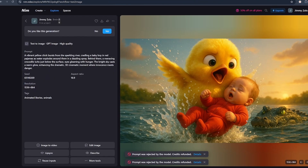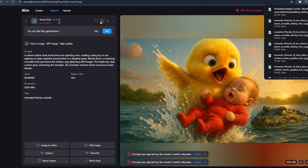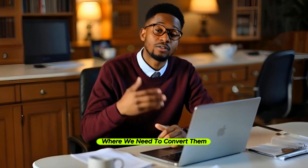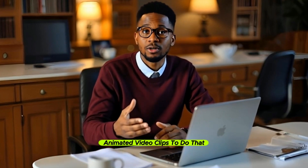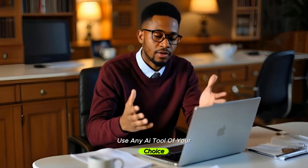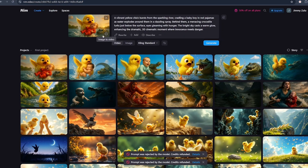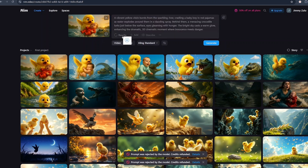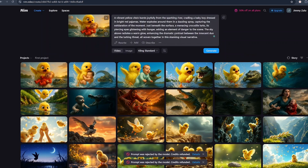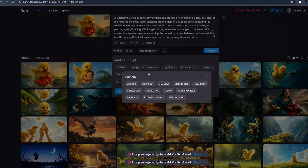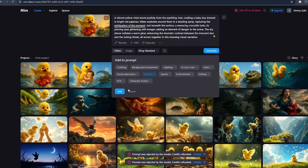I loved the different angles of the crocodile — very useful when animating. The same applies to images generated in nim.video; just click the download button. Once we're done generating images, the next step is converting them into 3D animated video clips. In nim.video, click on Image to Video — you'll see your image selected with a video icon and a prompt. You can use the existing prompt, ask the AI to rewrite it, or add components like camera movement — for example, select 'follow' and click add.